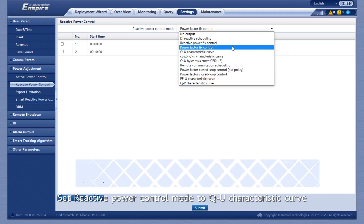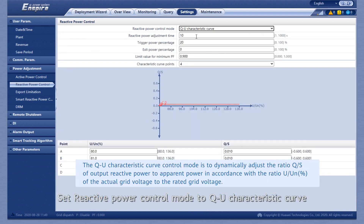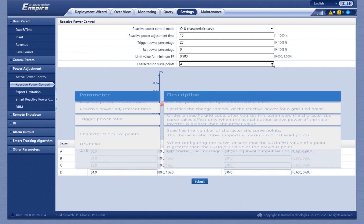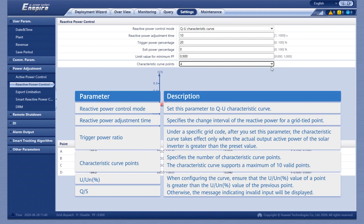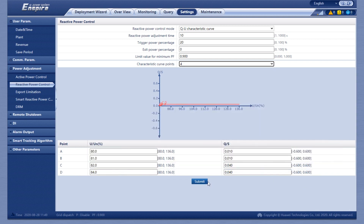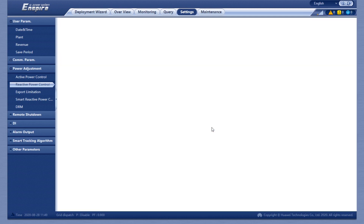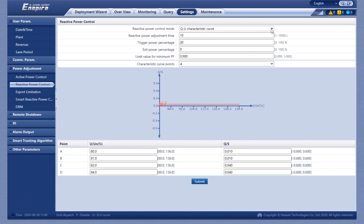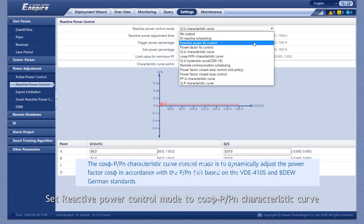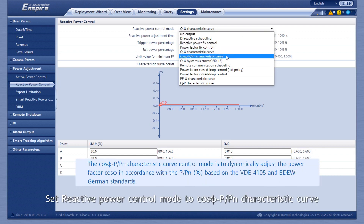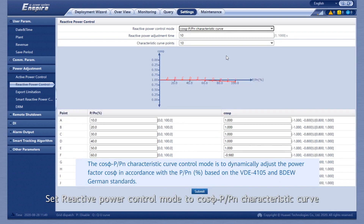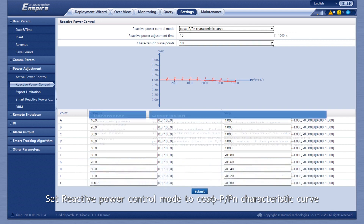Set Reactive Power Control Mode to Q, U Characteristic Curve.